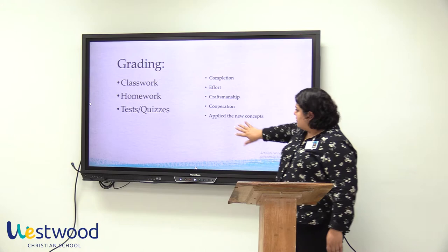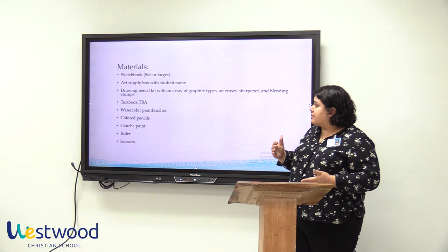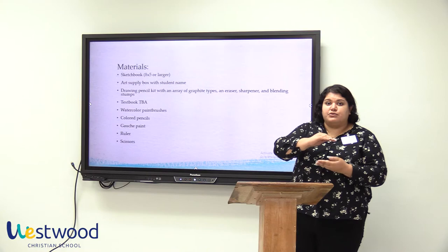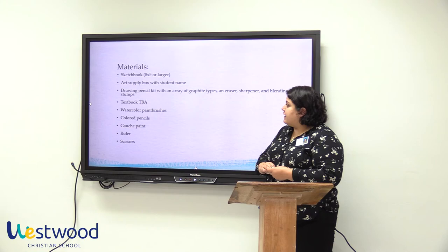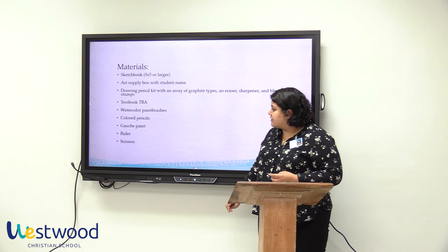What your child will need this school year is a sketchbook that's either 8x5 or larger, as well as an art supply box with their name — or it can also be a pencil pouch where they can keep their art supplies. They will also need a drawing pencil kit with an array of graphite types, watercolor paintbrushes, color pencils, gouache paints, a ruler, and scissors.